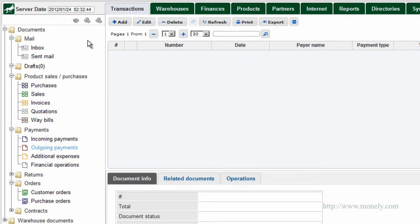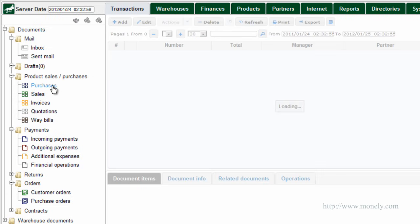For example, if you are purchasing goods or services, you will need to create a document, also known as a transaction, called Purchase. If you are selling goods to customers, you will need a Sales document.